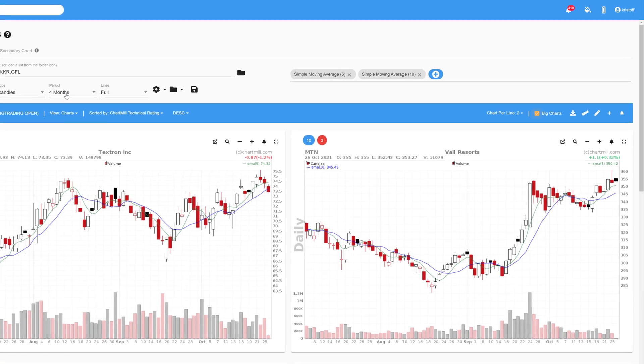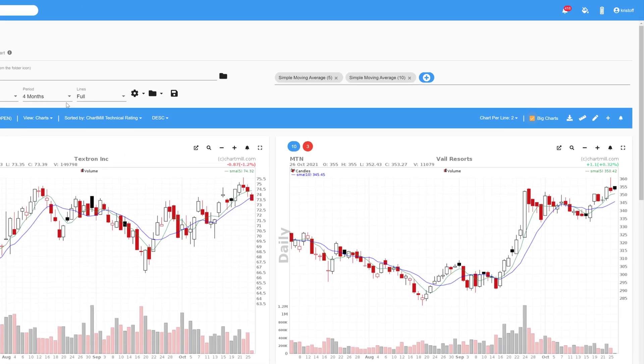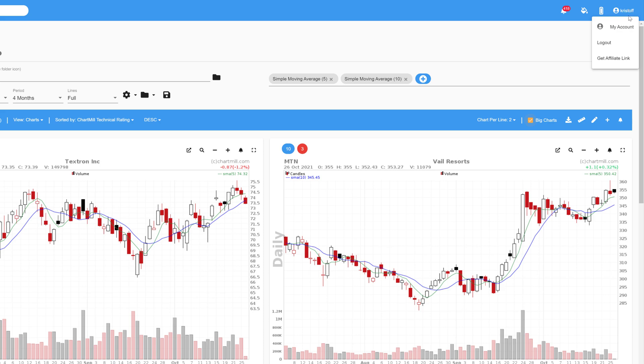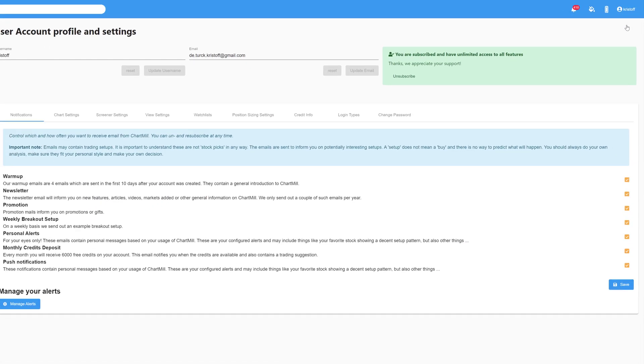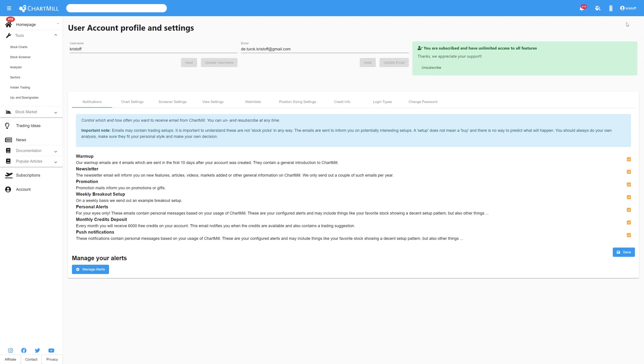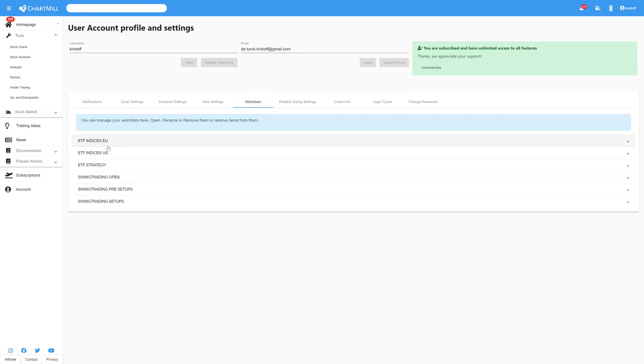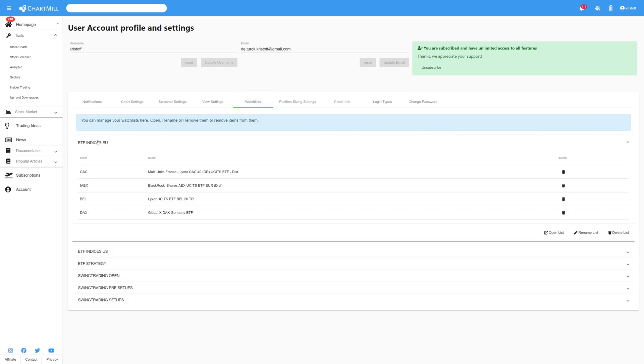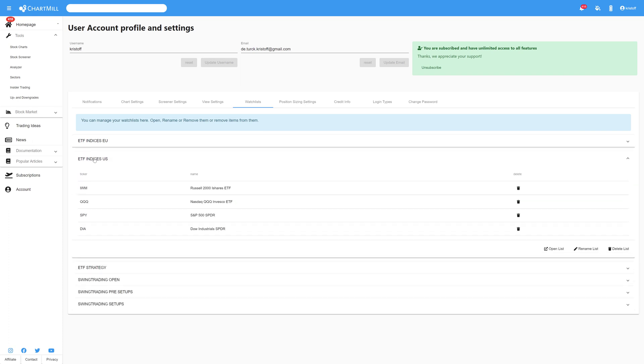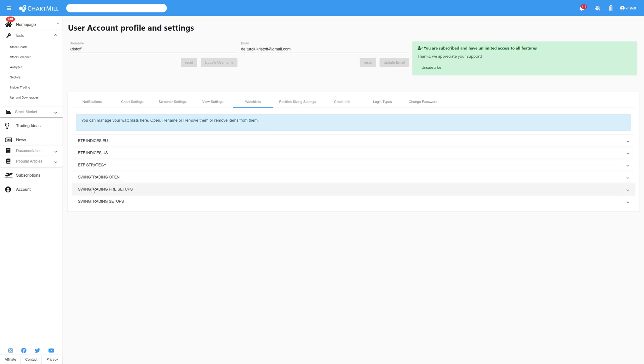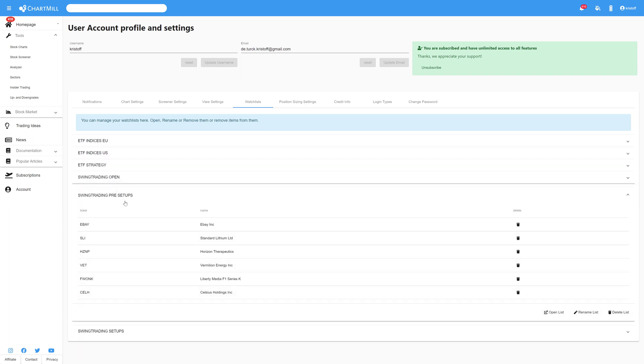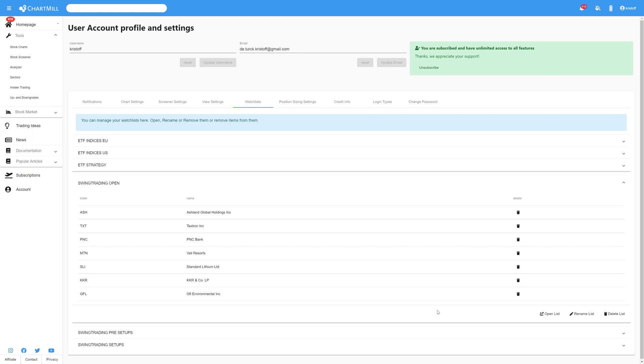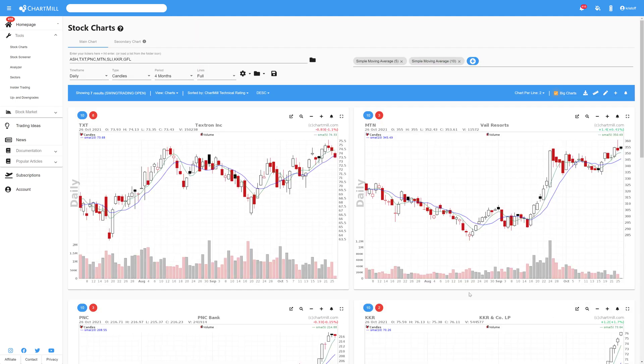An overview of all your watchlists can be found under your account. Click on your username in the top right corner and then on my account. On the next page, click the tab watchlists from where you can manage them. You can open your watchlist individually, delete them or even change the name. After selecting one of your watchlists, it's possible to delete one or more stocks from that specific list.